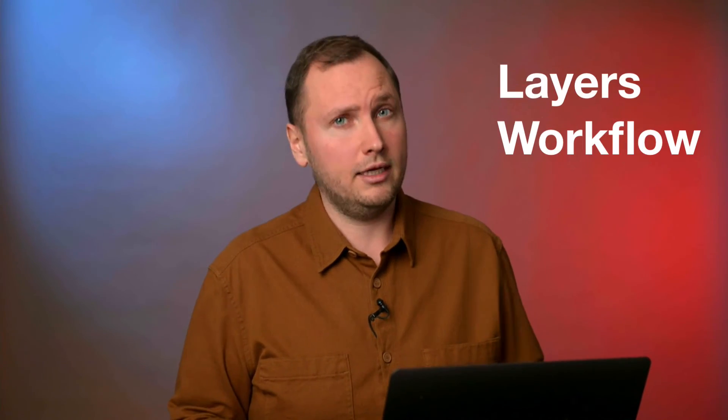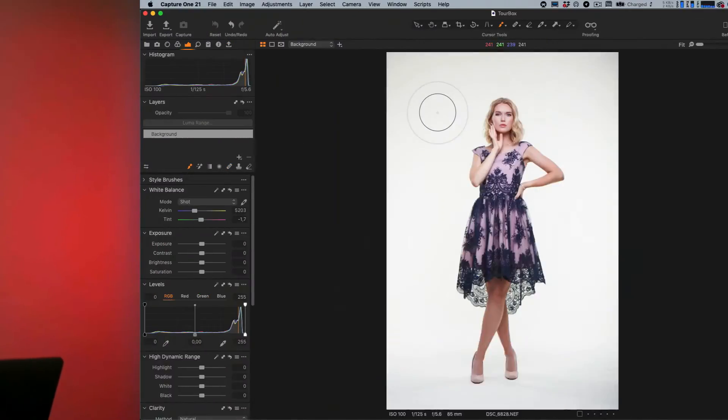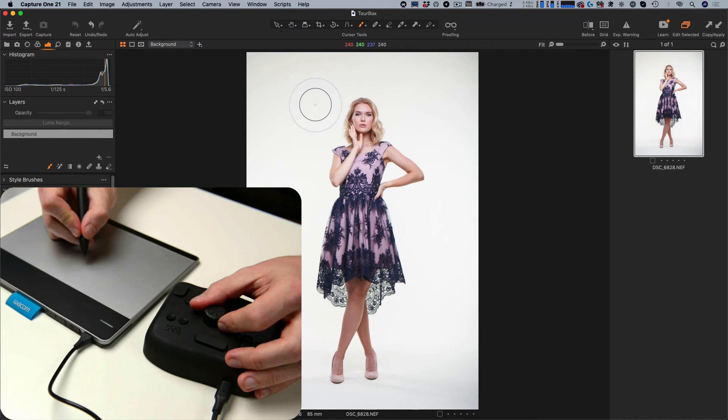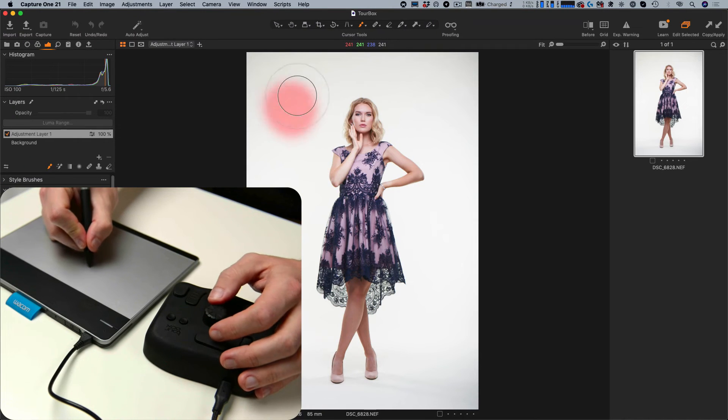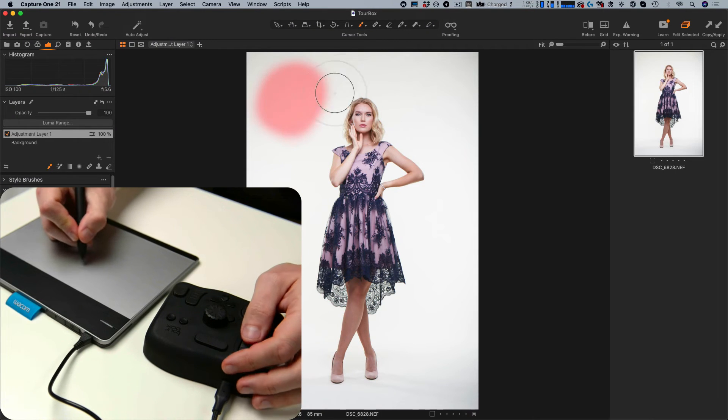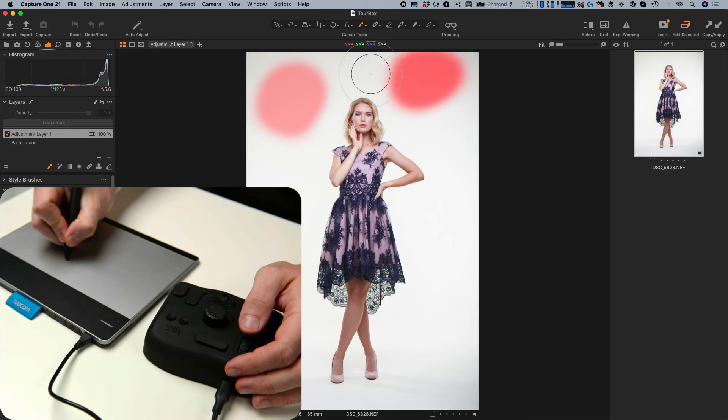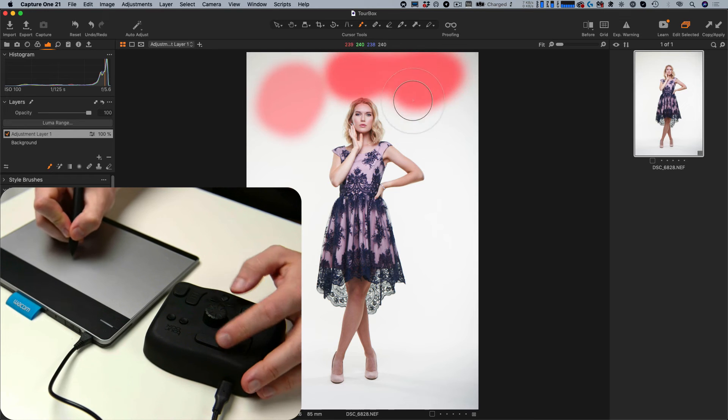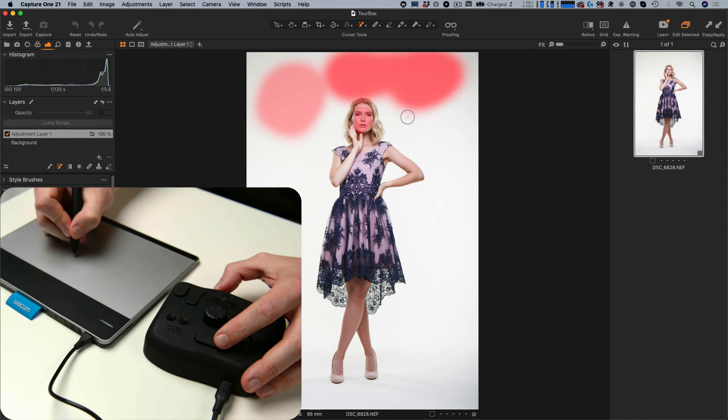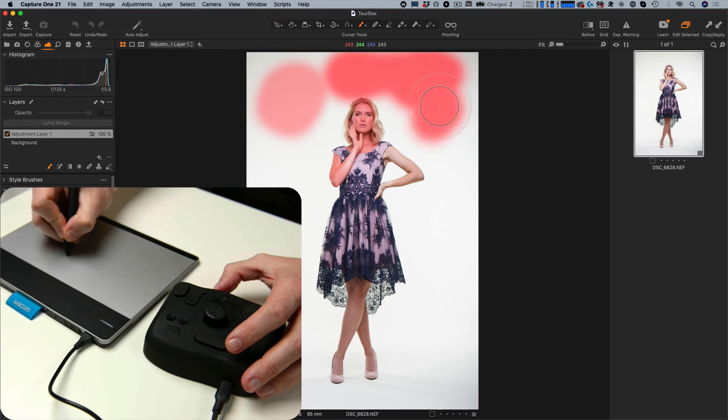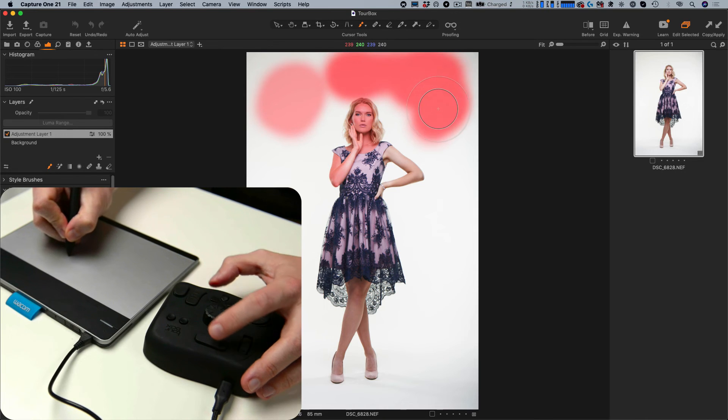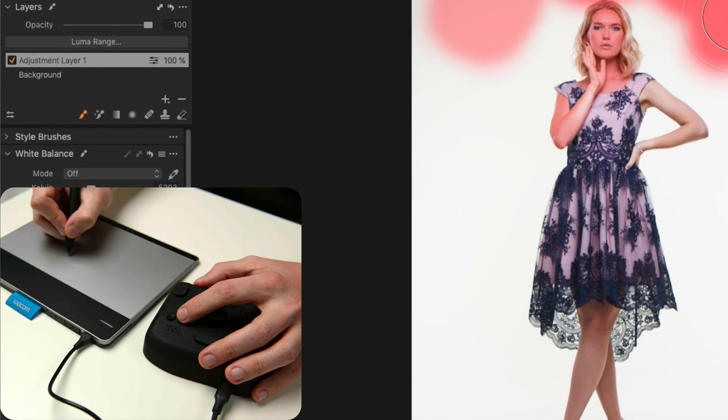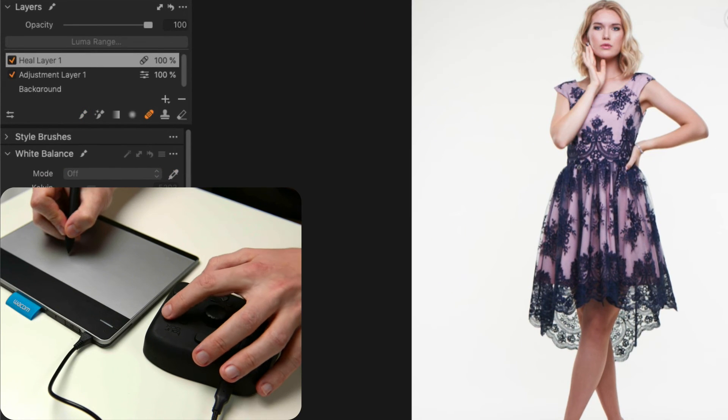I use layers a lot in Capture One, so I have created a separate preset for layers workflow for my left hand. The central knob controls brush size and the scroll wheel adjusts opacity. The top button fits perfectly for switching between the regular and magic brushes. Small buttons create heal and clone layers.